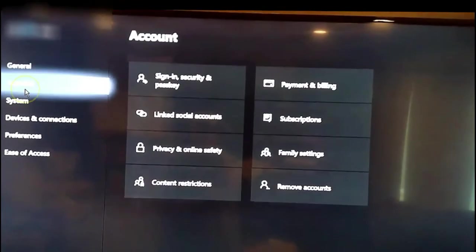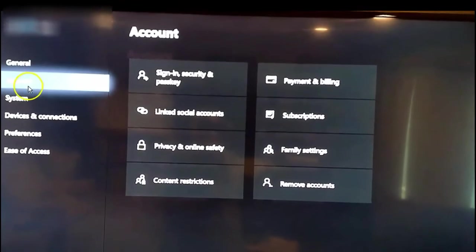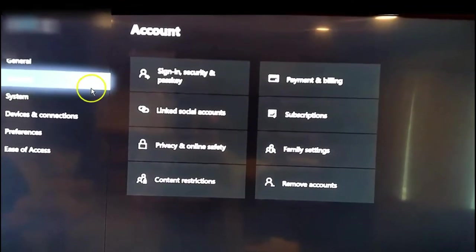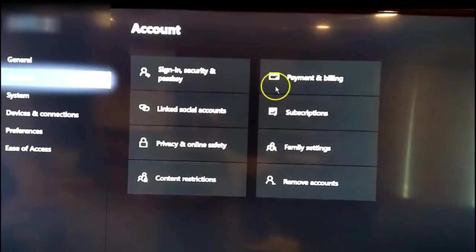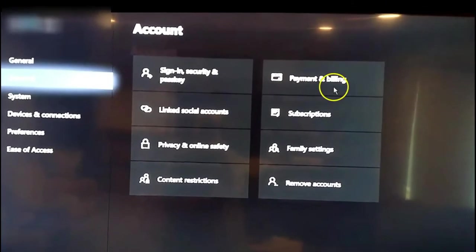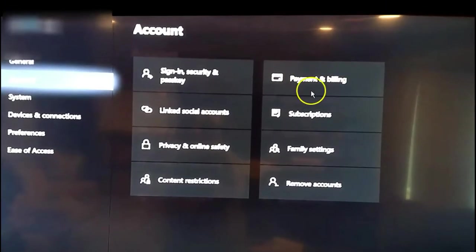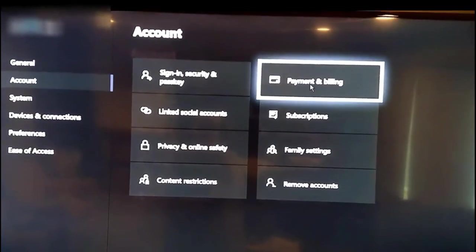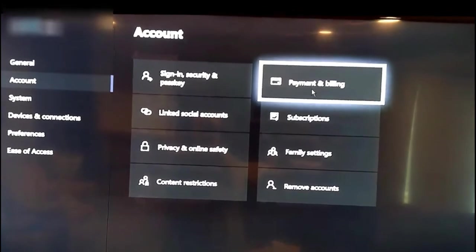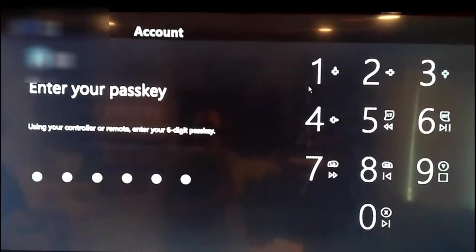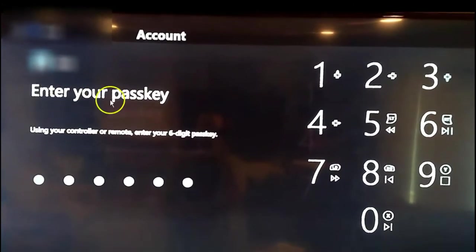So go down to account settings, and then you want to go over to the payment and billing. That's going to be where you want to go since obviously we want to update our payment methods.